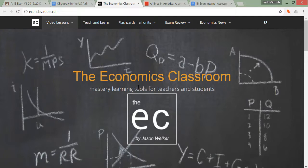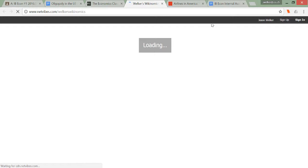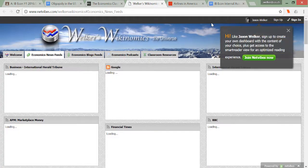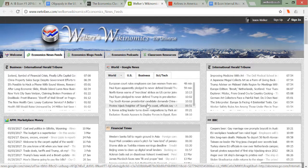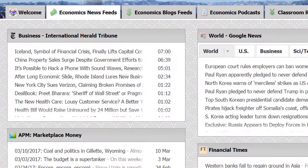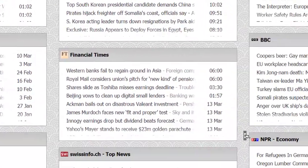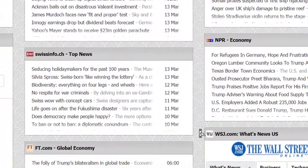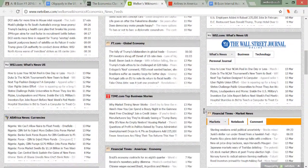A recent addition to the website is an entire section dedicated to economics news. The first link you might follow is the economics news link from the top. If you click on it, you're taken to what I call the Welkers Wikonomics universe — an RSS page where everything you see is a recent feed from legitimate news sites relating to economics or business. Not every article will be appropriate for an economics IA, but scrolling through these headlines can give you an idea of what's going on in the world of business and economics.